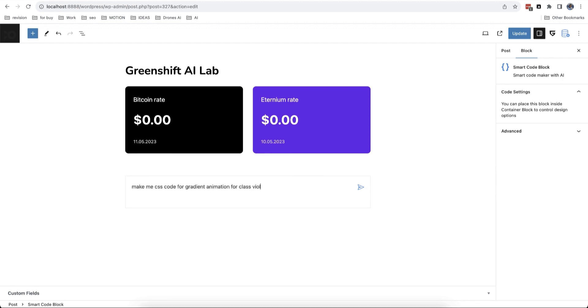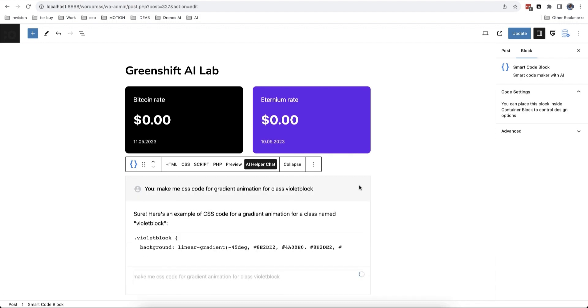All CSS code is previewed immediately in the editor and you don't need to click on the preview button.